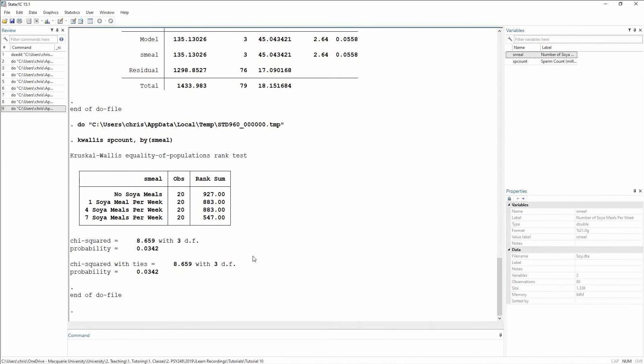So the question then is, well, are these actually different from each other? So just like an ANOVA, which tells you, or an omnibus ANOVA, which tells you that there is a difference somewhere, but doesn't tell you where that lies,